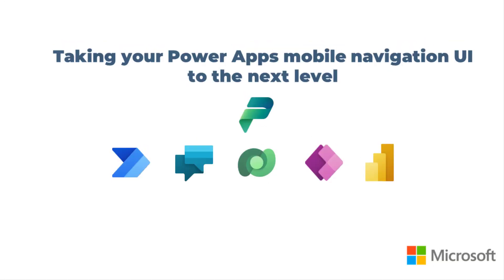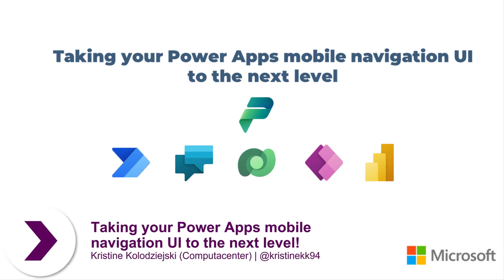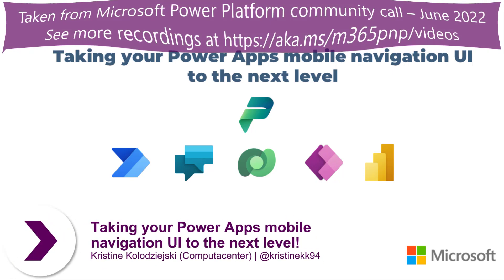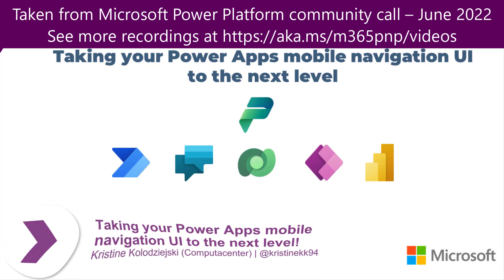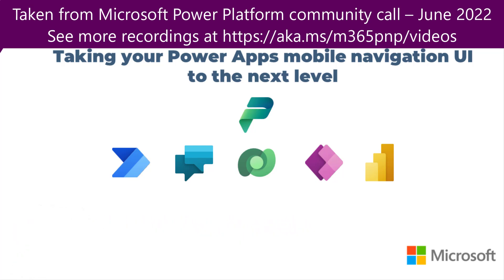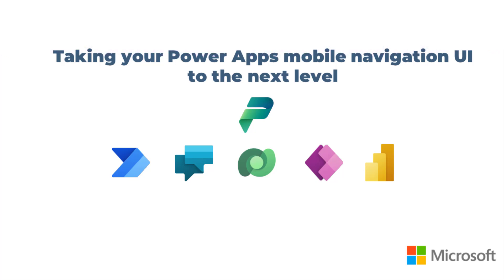Hi, everyone. My name is Christine Kolodziejski. I am based in London in the UK. I work as a principal technical consultant, and I'm looking forward to giving you a demo. So what we're going to talk about today is navigation in Power Apps. It's a very hot topic right now, and generally UI and UX is a very hot topic.